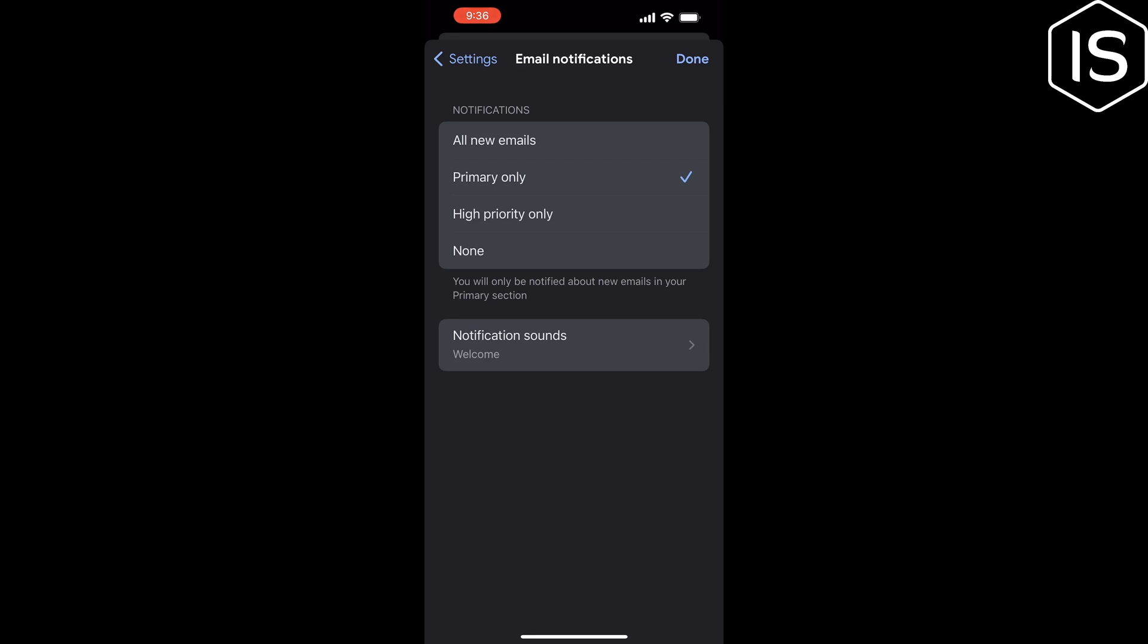Now to get notified for important emails only, you have to select High Priority Only. After that, you will get only important or high priority email notifications in your Gmail app. This is how we can do it.